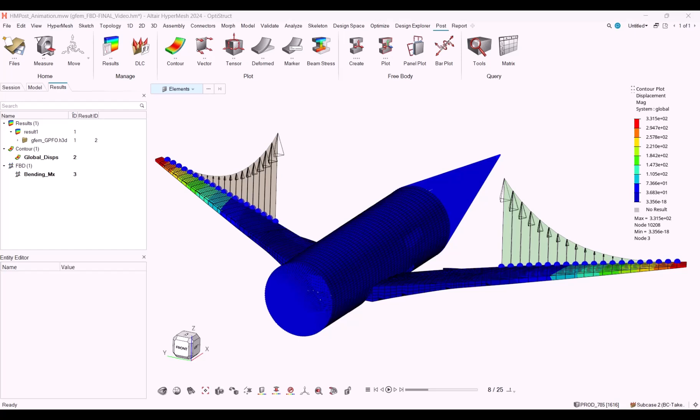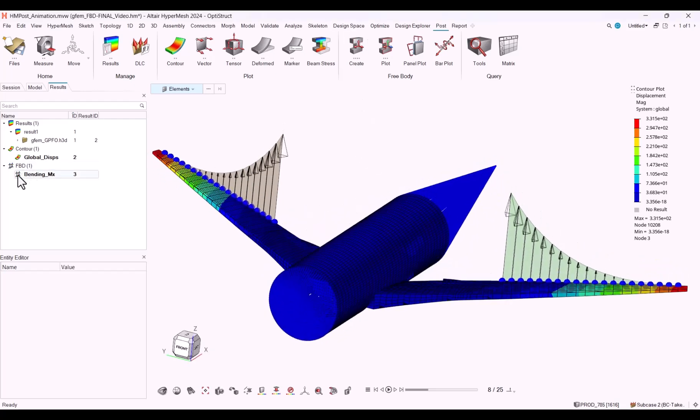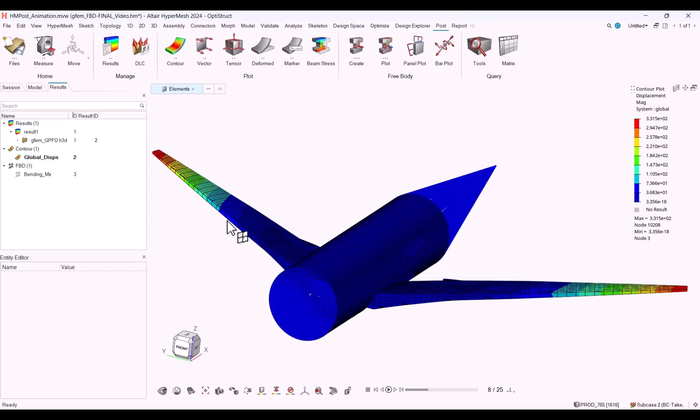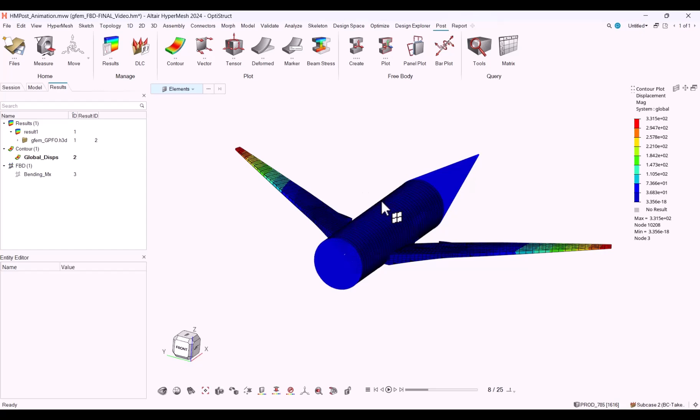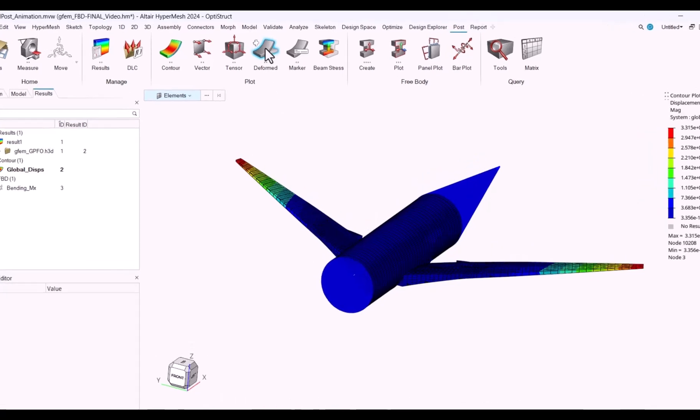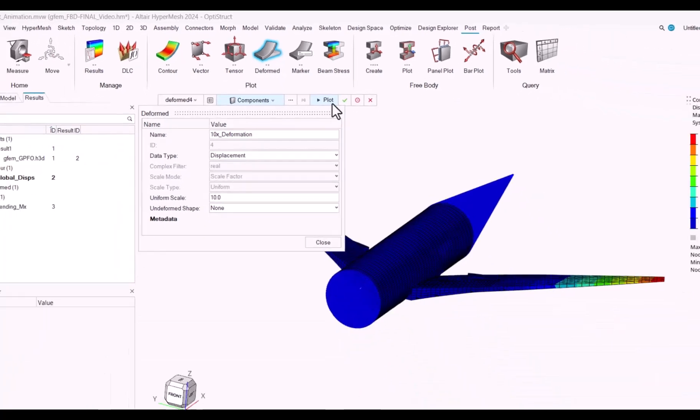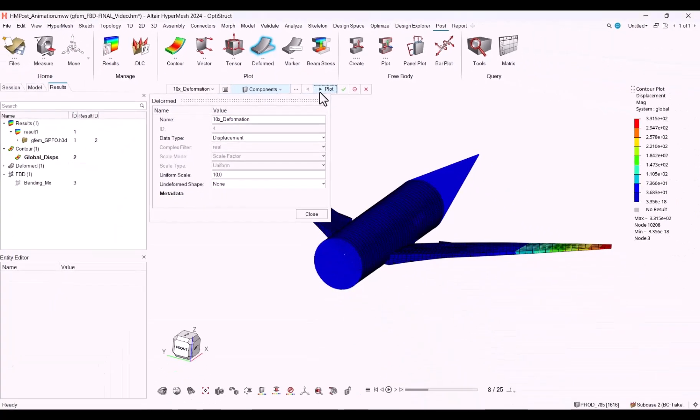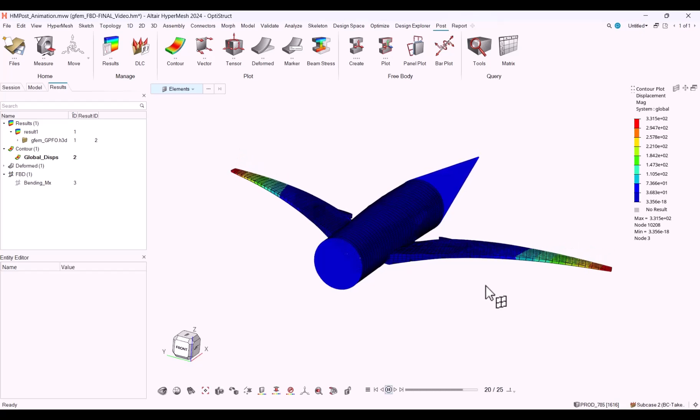As for the top features from the HyperMesh 2024 release, we have another free body groups and trace plot enhanced workflow, which you have already seen. We have the possibility of animating results. How can we do that? You need two things: the results, of course, and then a deform plot. Once you do that, I'll call this one 10 times deformation, with a uniform scale of 10 times the displacements, hit plot, and then you can review the animation of your simulation.